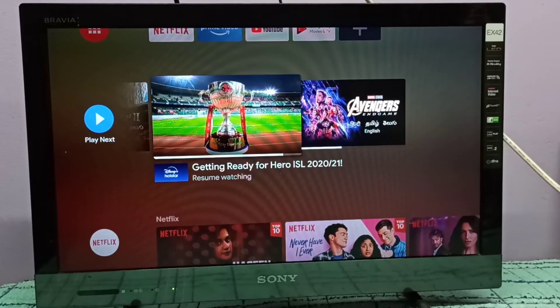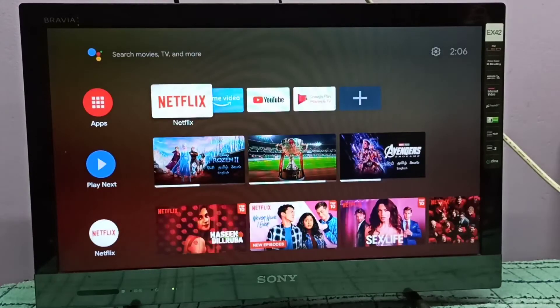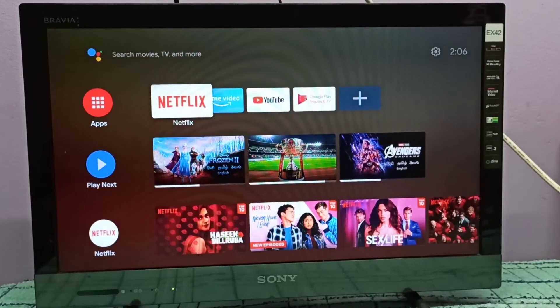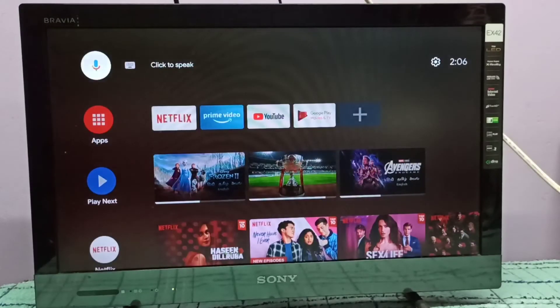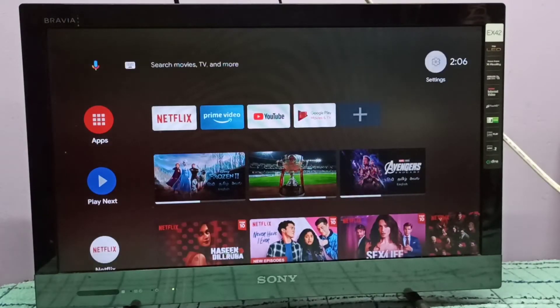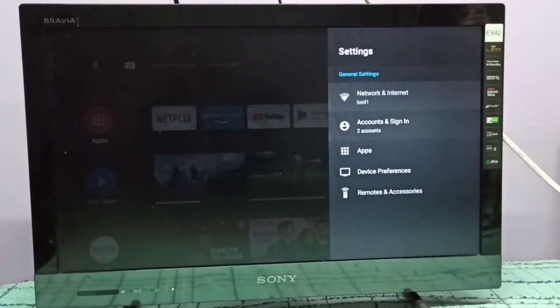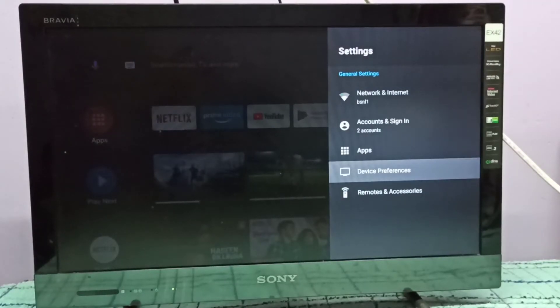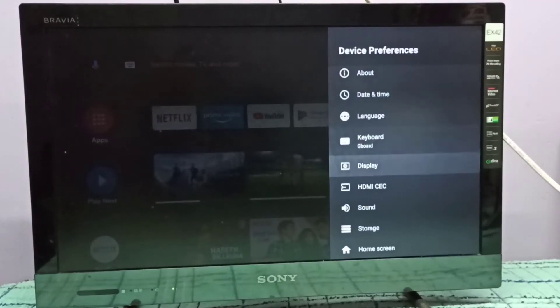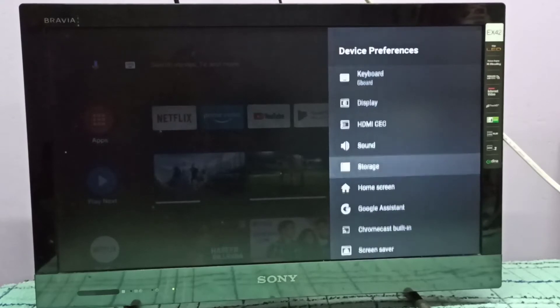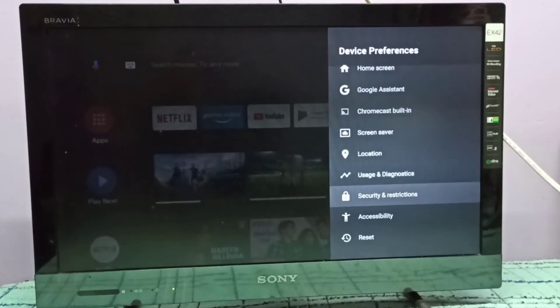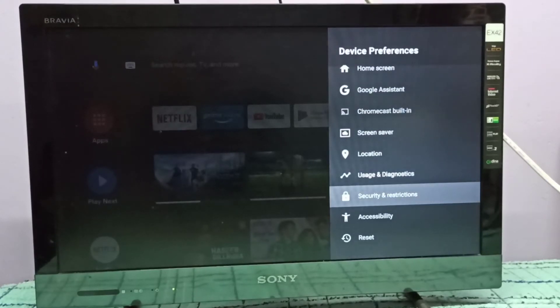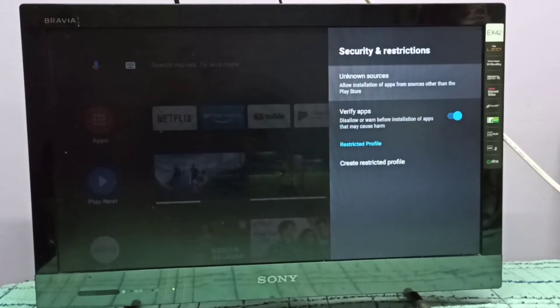Hi friends, this video shows how to allow installation of apps from unknown sources. First, select the settings icon on the top right corner, then select device preferences. Then go down and select security and restrictions.